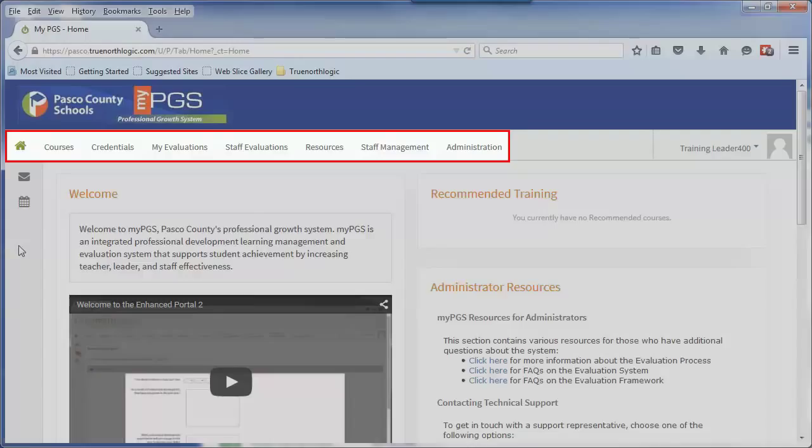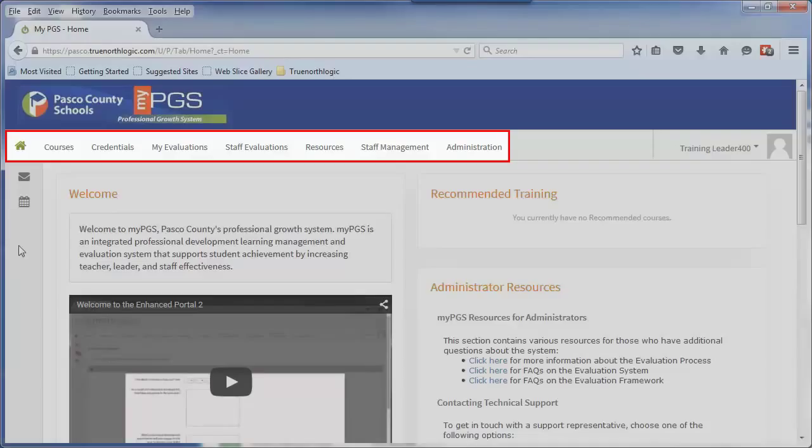To move between the pages on the site, you will use the tabs across the top. It is important to note that because MyPGS is a role-based system, not all users will have the same tabs. Each user will have the tabs that are associated with their job type and permissions within the system.